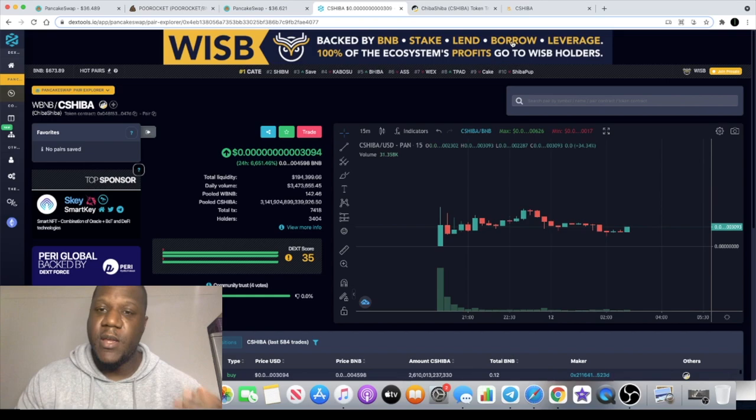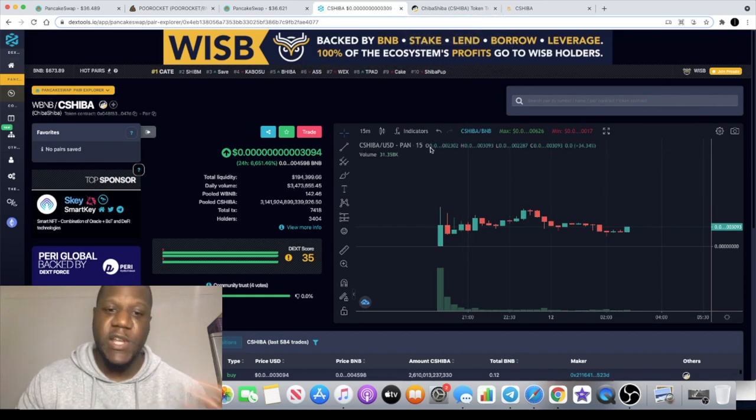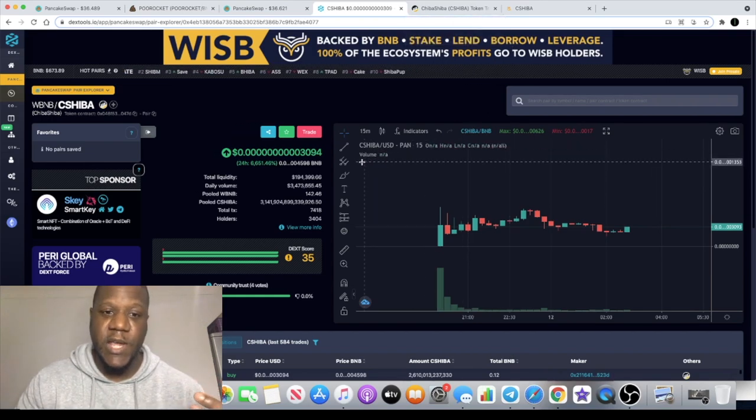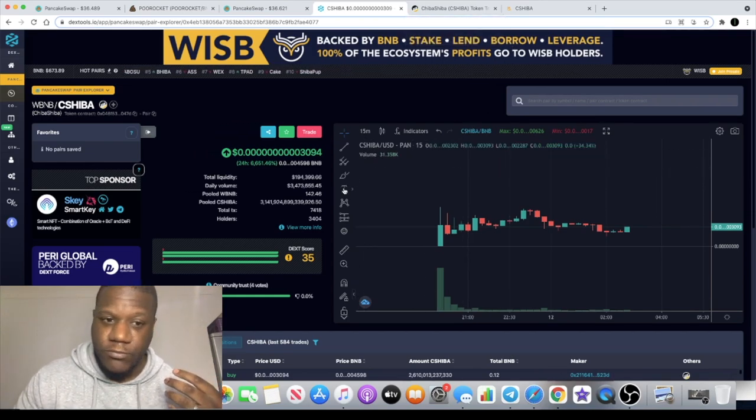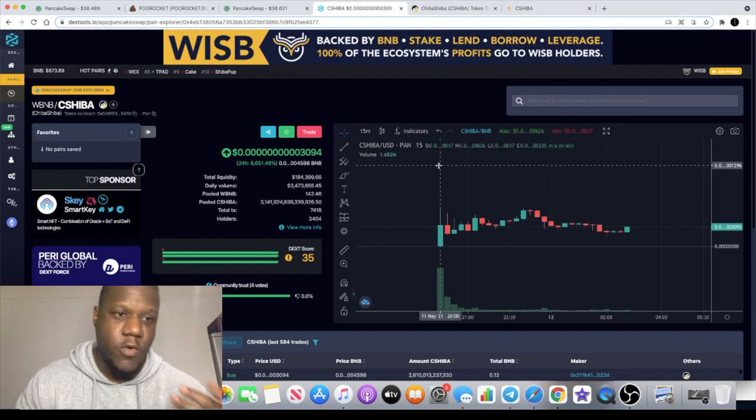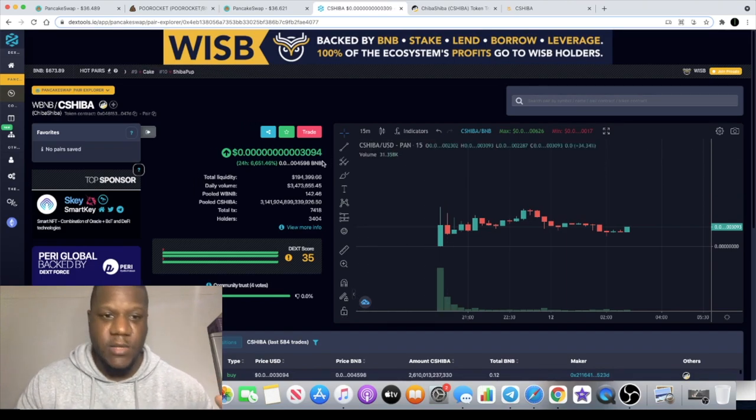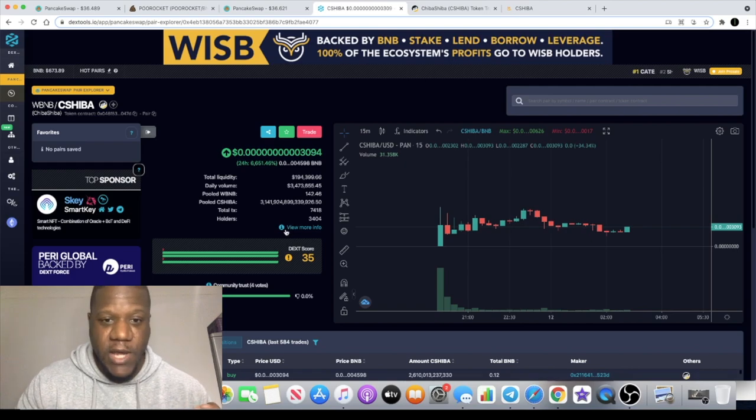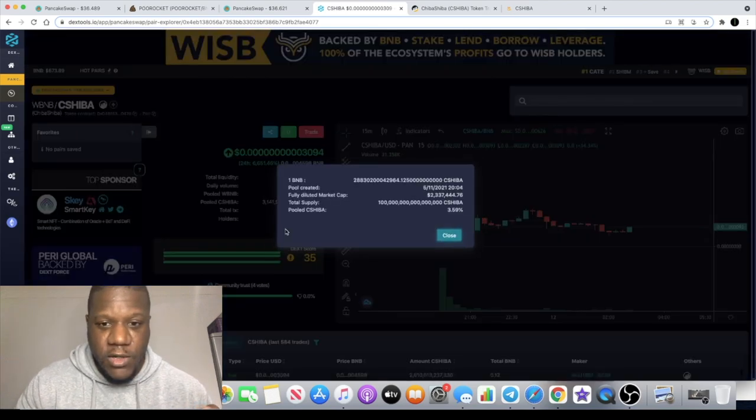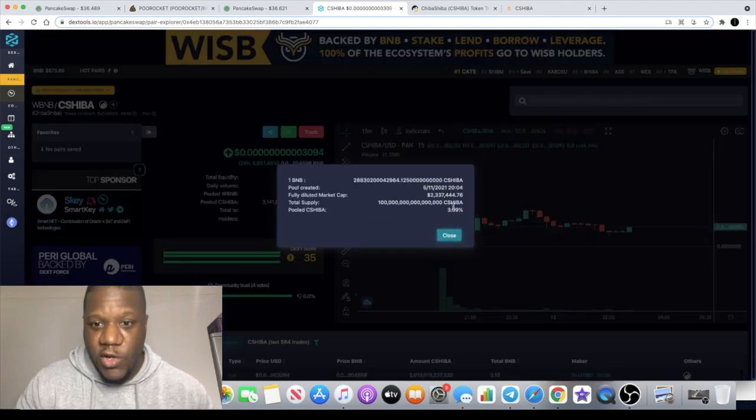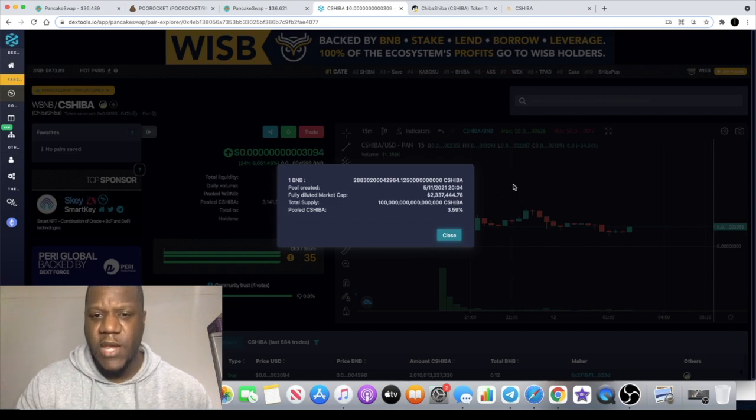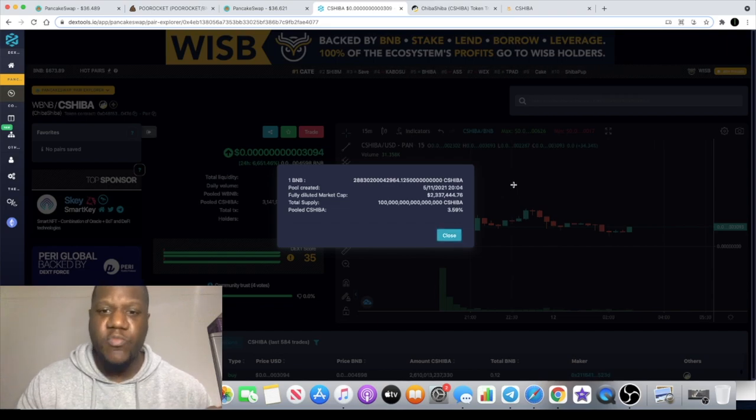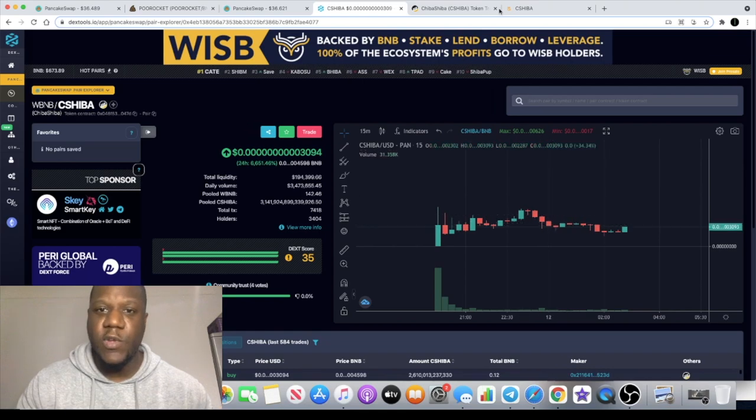This one has potential to move to the upside. The market cap is going to be extremely low, the liquidity is going to be extremely high. If we look, the market cap currently fully diluted is 2.3 million. We're still pretty low guys.